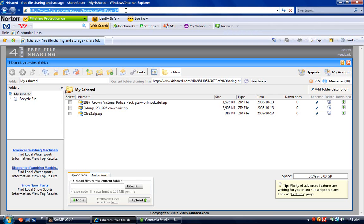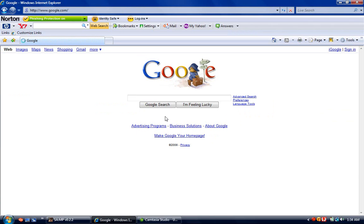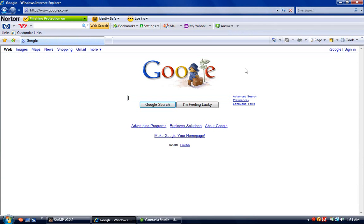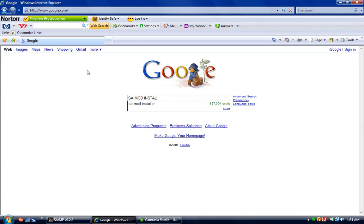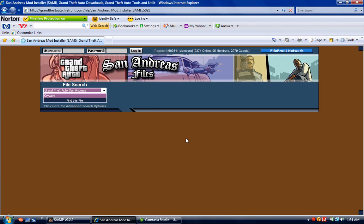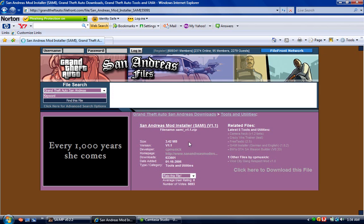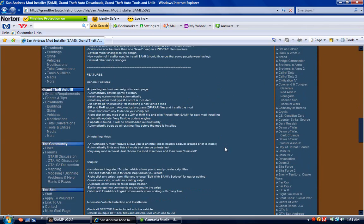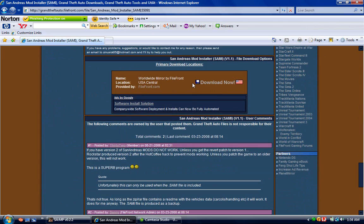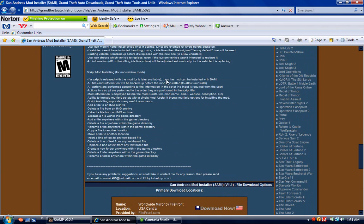Go to Google.com and type in SA Mod Installer. Click the first link, scroll down a little bit, and click the download button. Save it to your desktop or wherever you'd like to save it.